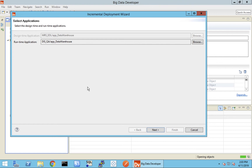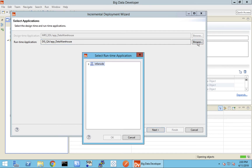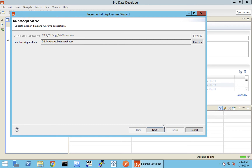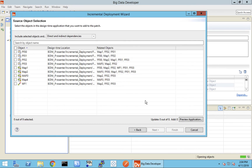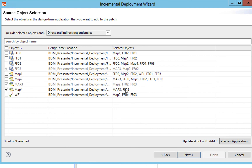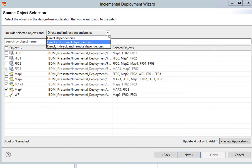The wizard has automatically identified my runtime application based on the default DAS I have selected. You can see it has identified that app_data_warehouse is present in the default DS and selected it as my runtime application. As a user, I do have a choice to browse and choose a different environment or data integration service and deploy these changes there. Let's click Next. Here are all the objects. When I select map four, map three is shown as dependent on it. I have a choice to deploy direct, indirect, or direct, indirect, and remote dependencies.